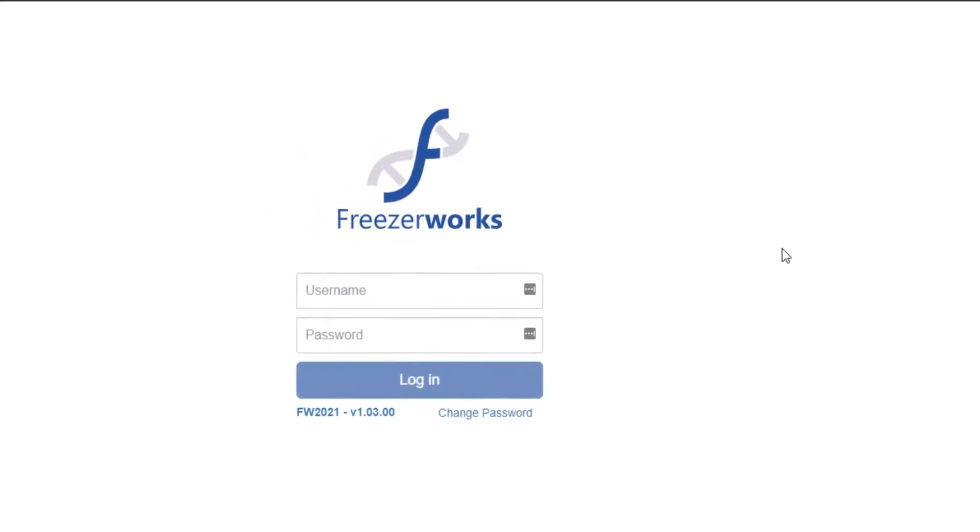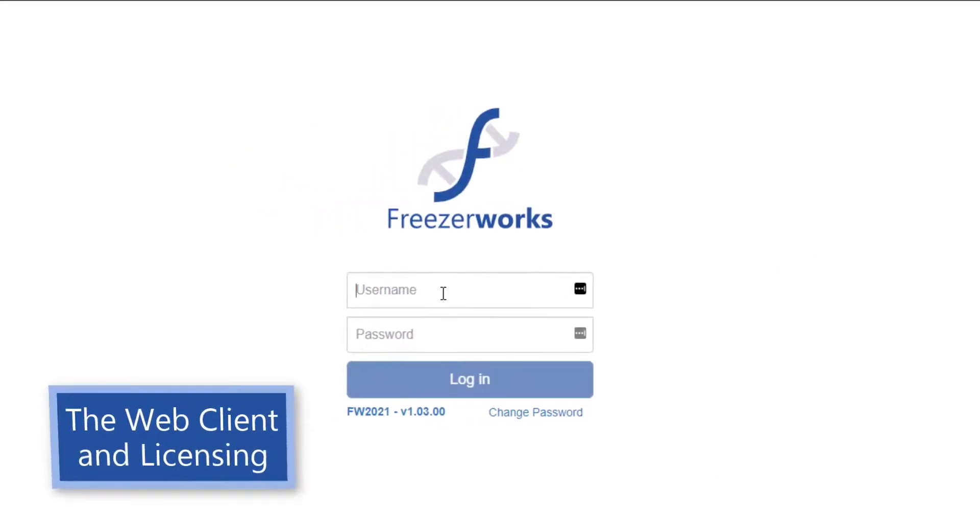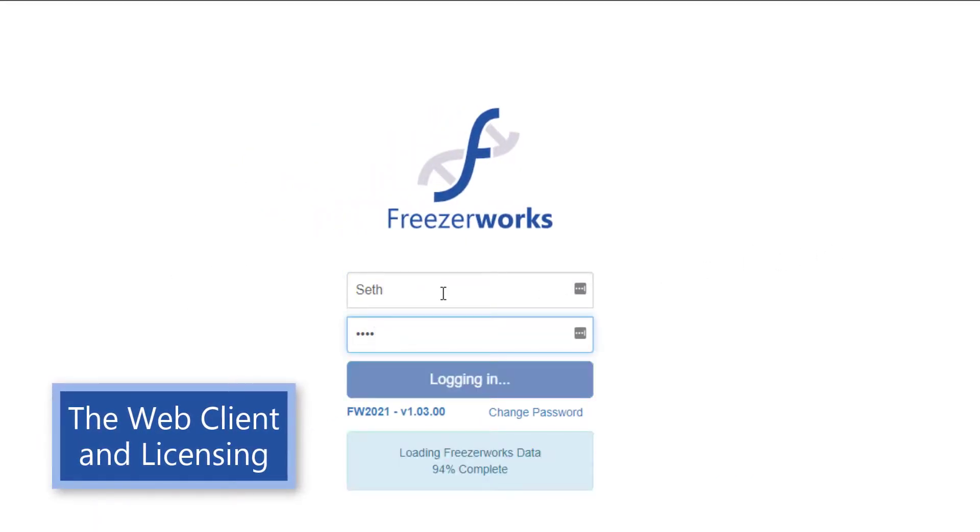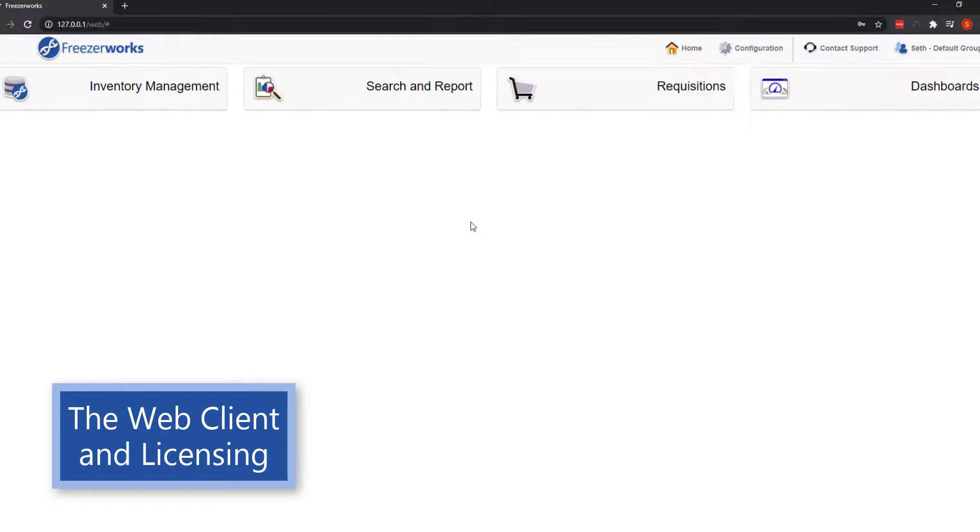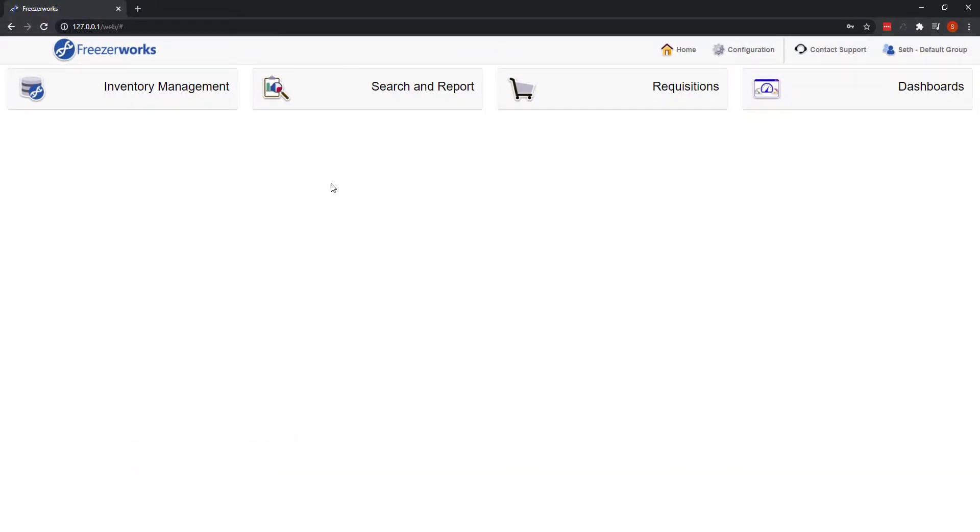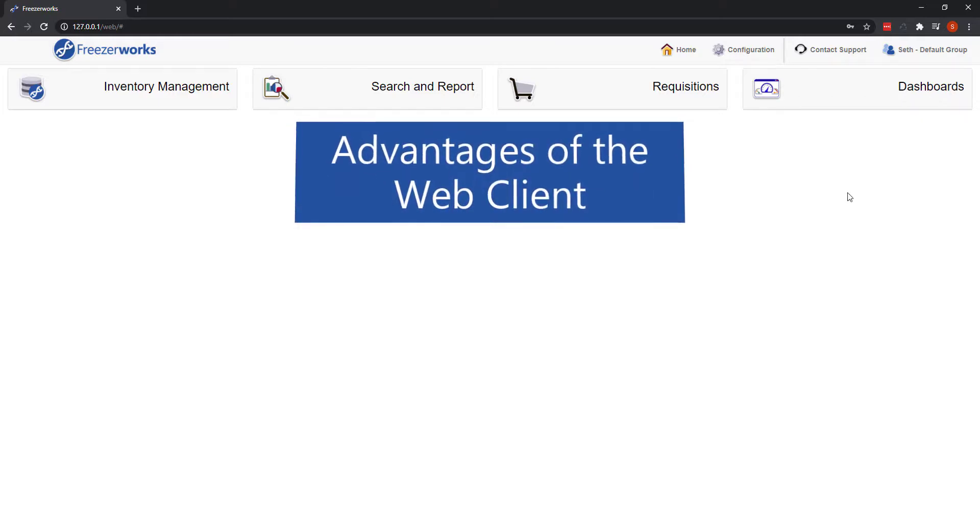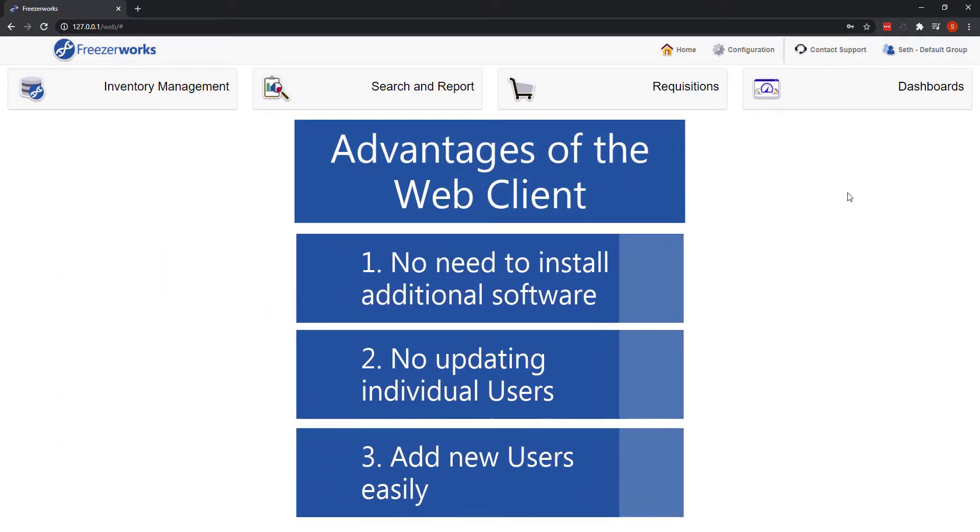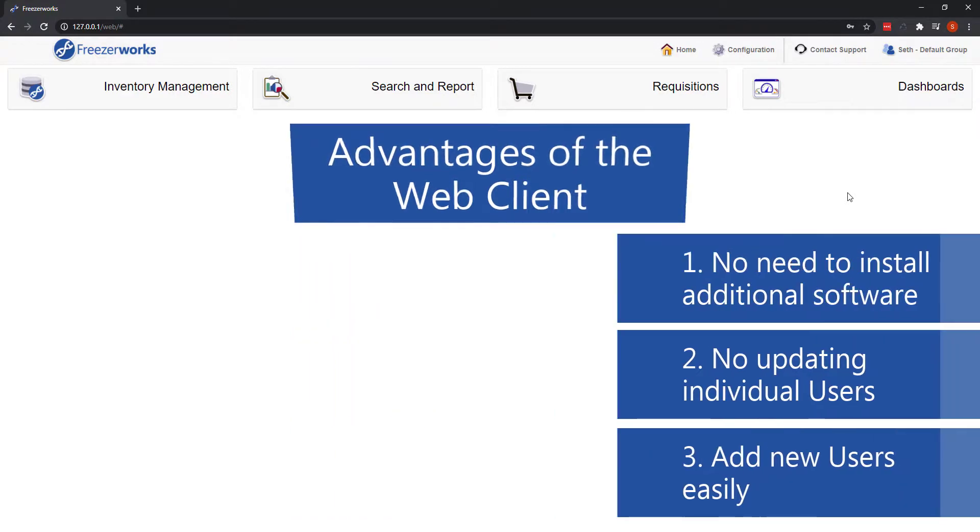The simple goal of Freezerworks 2021 was to bring the web client closer to our standard desktop client in terms of functionality, so that more day-to-day users can take advantage of it. You see, choosing a web client deployment can help lower the cost of ownership by reducing installation and upgrade requirements.